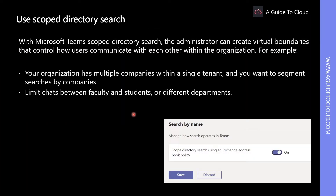So when should you use Scoped Directory Searches? You may use Scoped Directory Searches when your organization has multiple companies within a single tenant and you want to segment searches by companies, or you would like to limit chat between faculty and students or different departments.